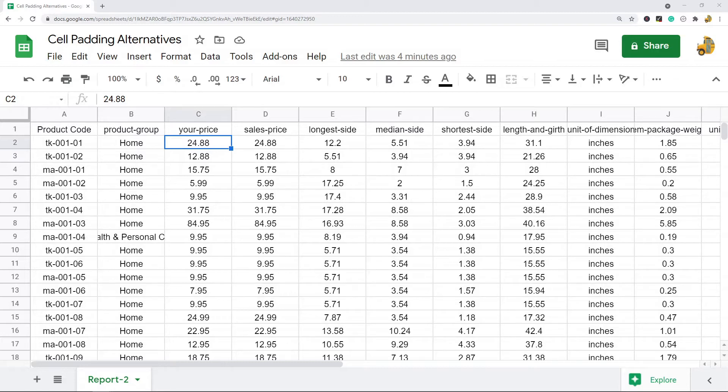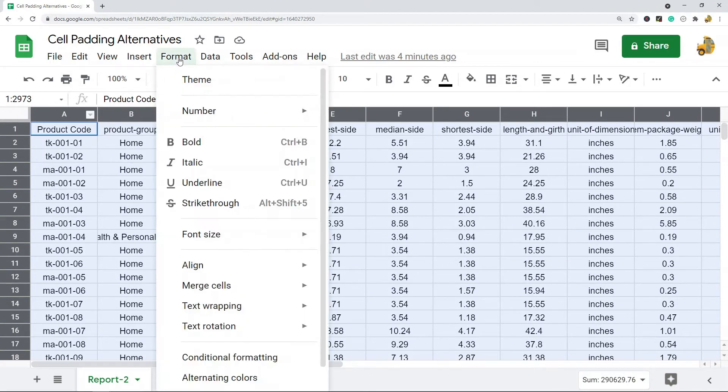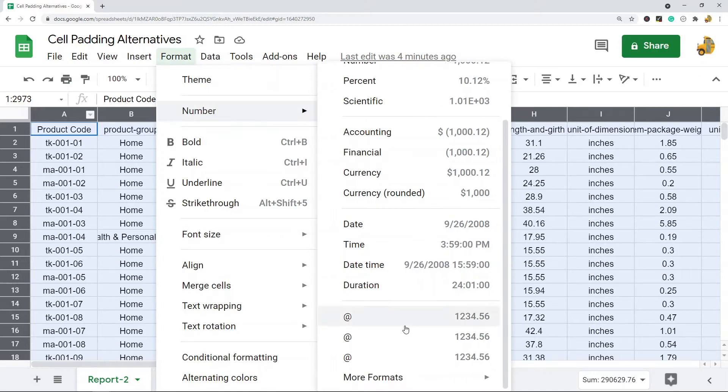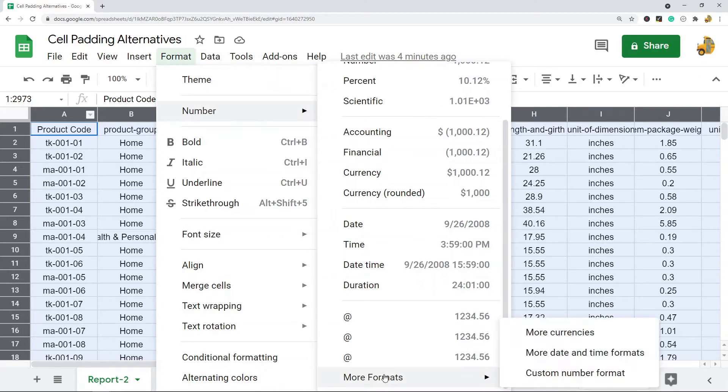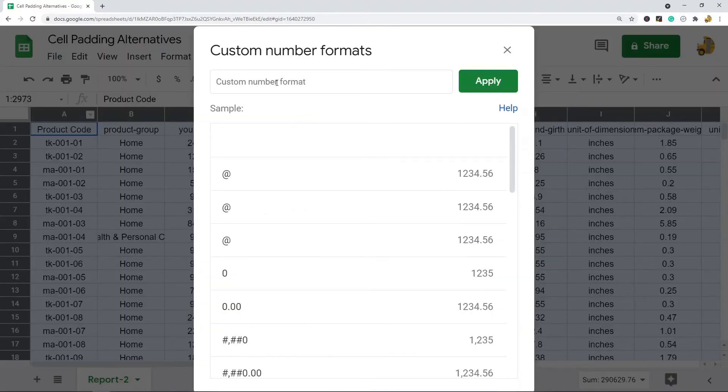The first thing you want to do is highlight the cells that you want to adjust the padding for. I'm just going to click up in this top left square to highlight everything. Then you want to come to Format, Number, come down to More Formats, and then select the Custom Number Format option.